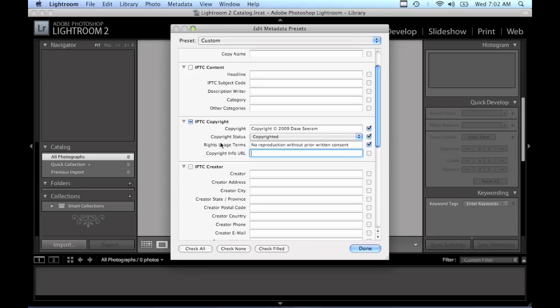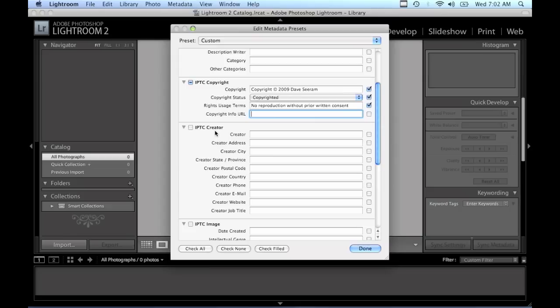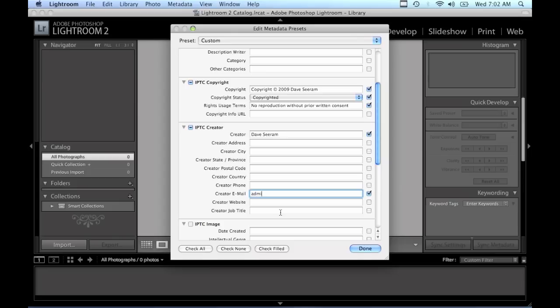And the last thing I recommend doing when creating a basic copyright metadata preset is to fill in just under the next section here under IPTC creator. Fill in your name or your company's name if you're shooting on behalf of a company, so put in my name. At the very least you'll want to fill in the creator email field which is down here.